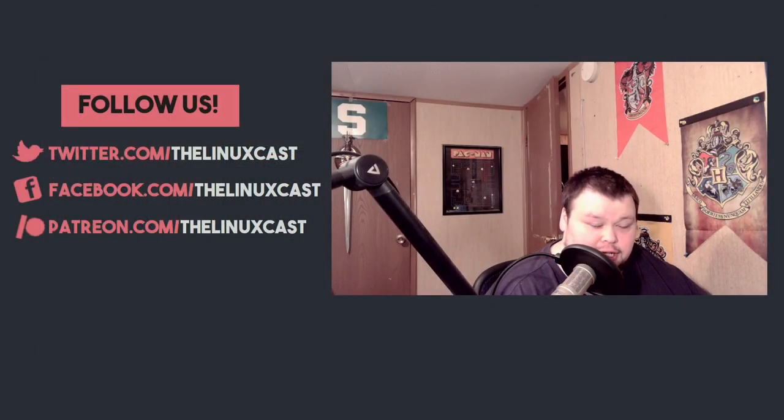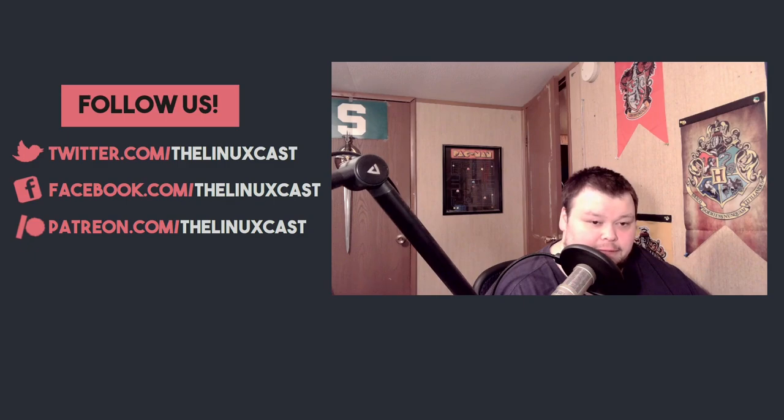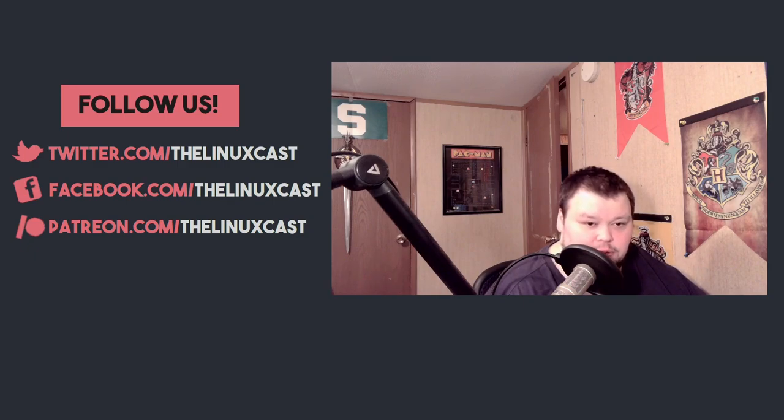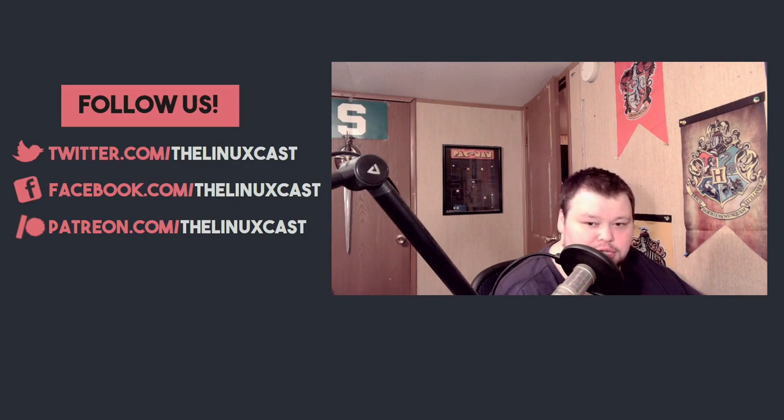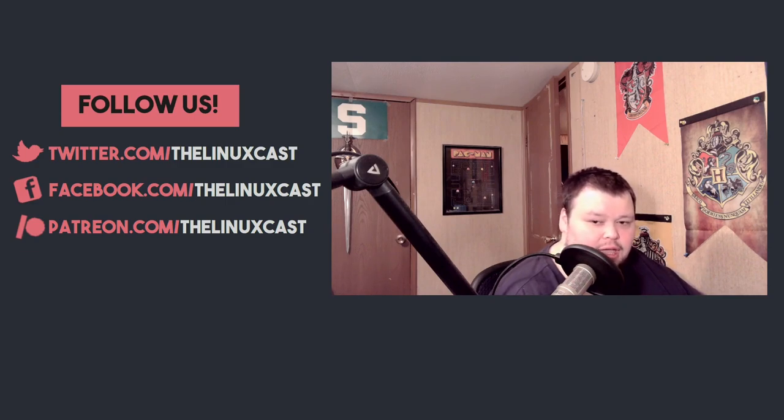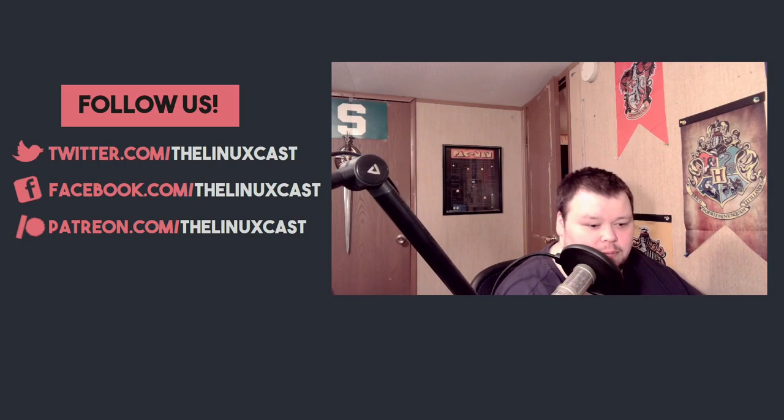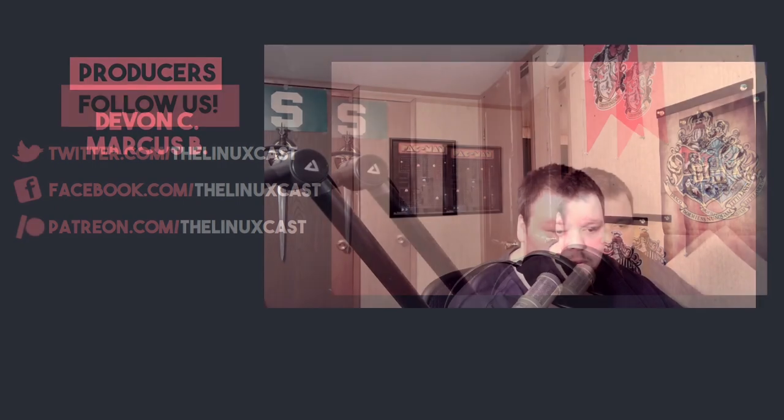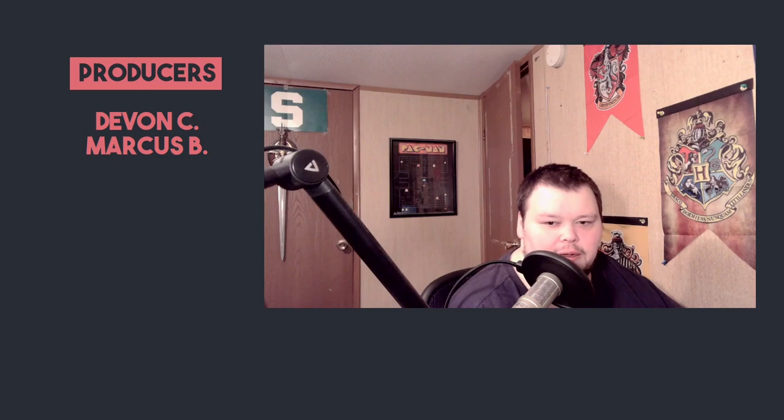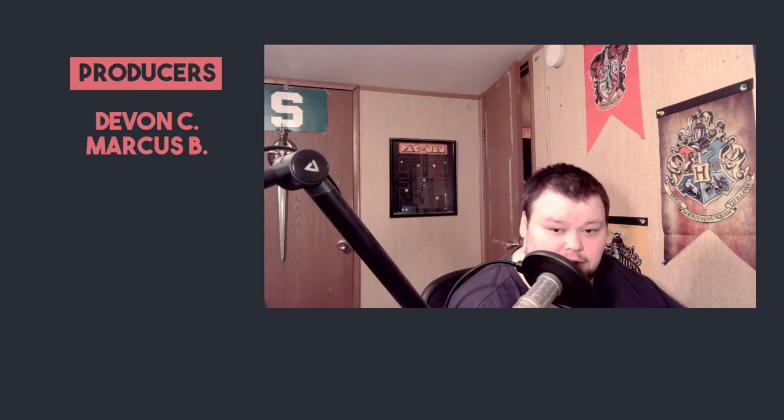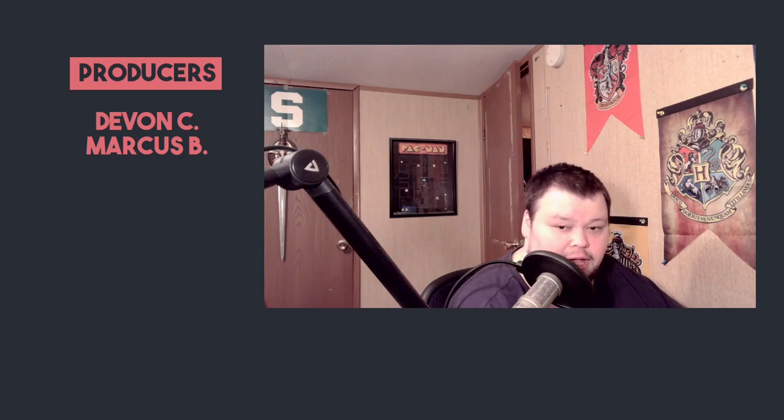Thanks for watching. If you'd like to, please follow us at twitter.com/thelinuxcast or facebook.com/thelinuxcast. You can also support us by going to patreon.com/thelinuxcast. And with that thought, please say thanks to Devon C and Marcus B for being our patrons. Thanks for watching, everybody. I'll see you next time.